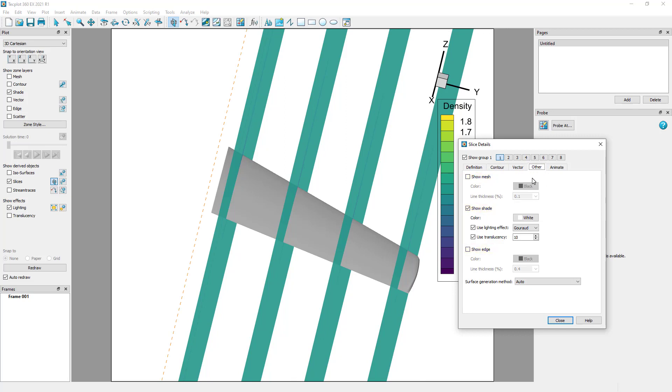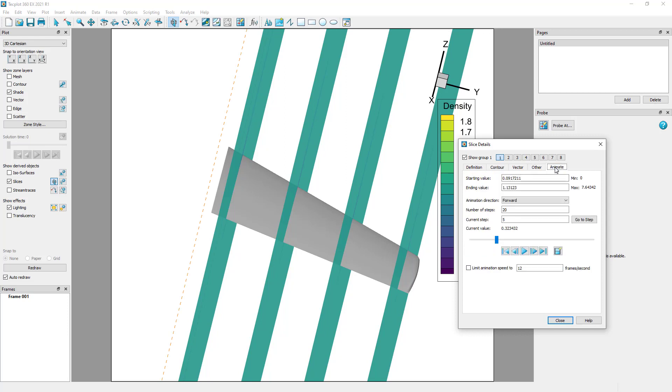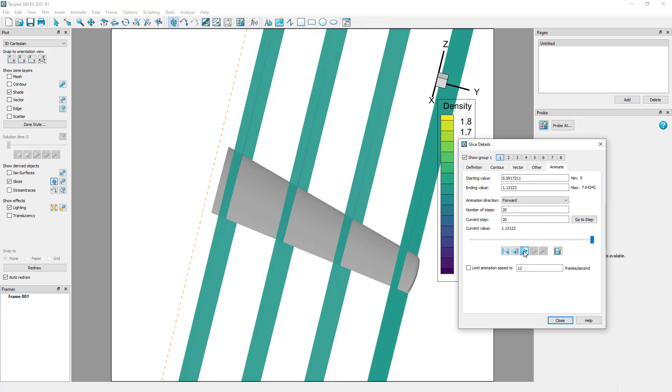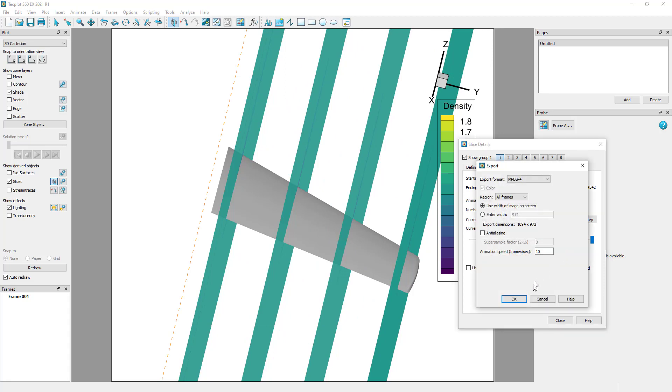You can also animate through the domain quite easily using the animate controls. You can animate to movie files and export the movie.